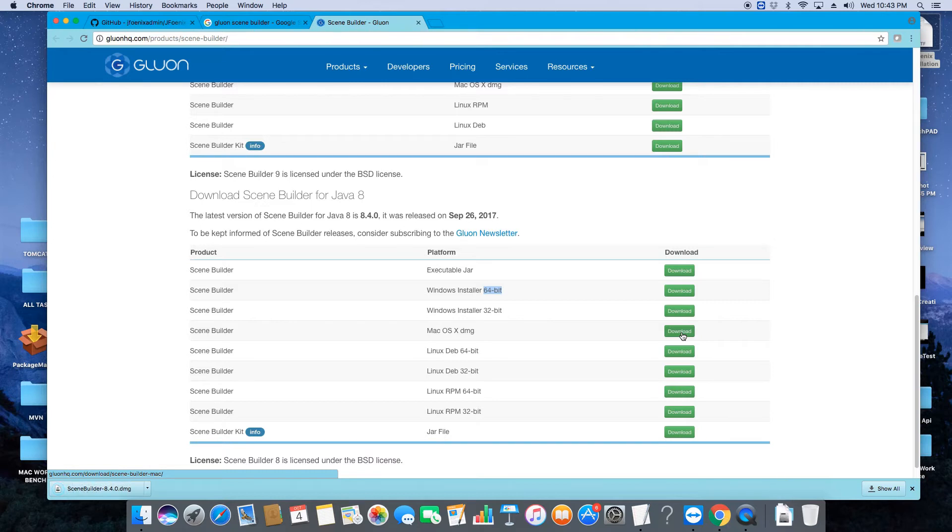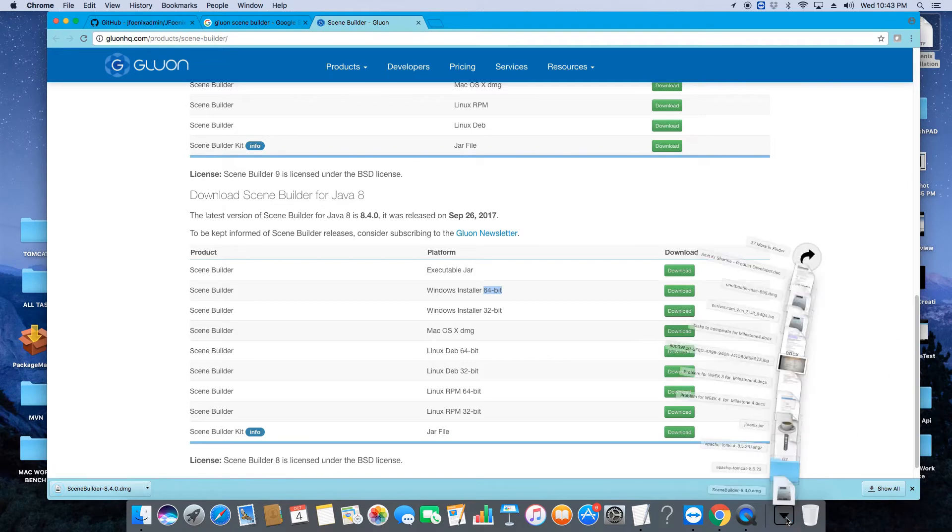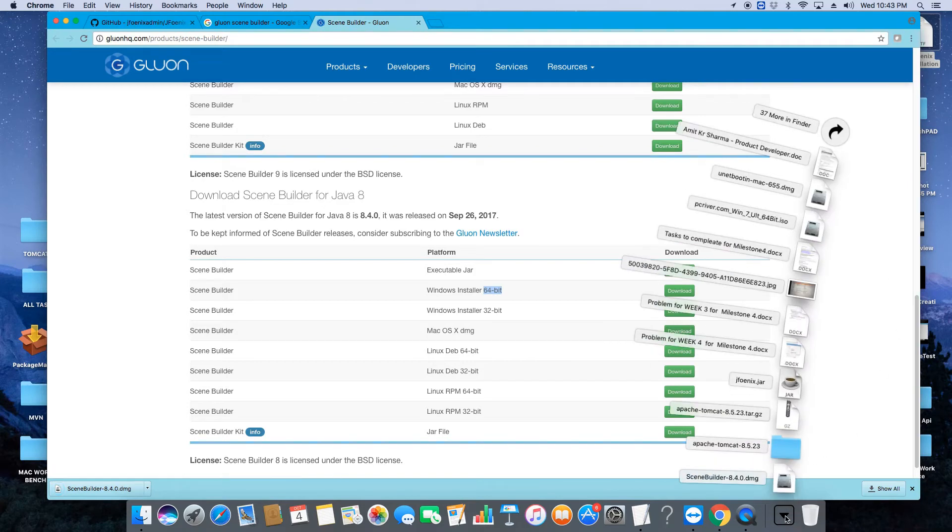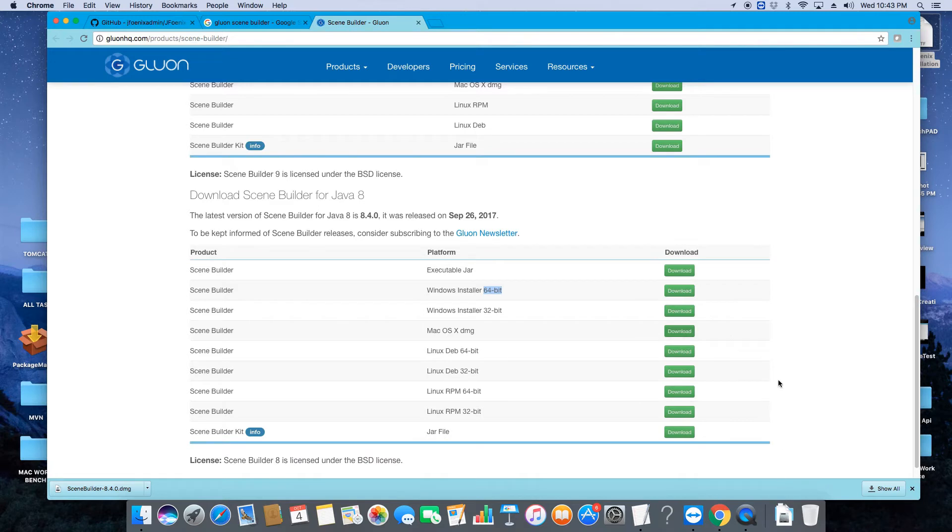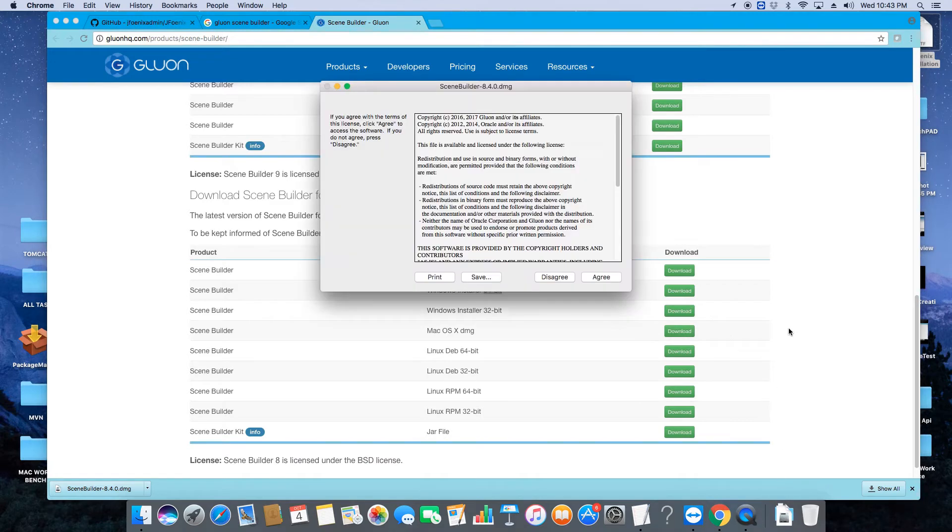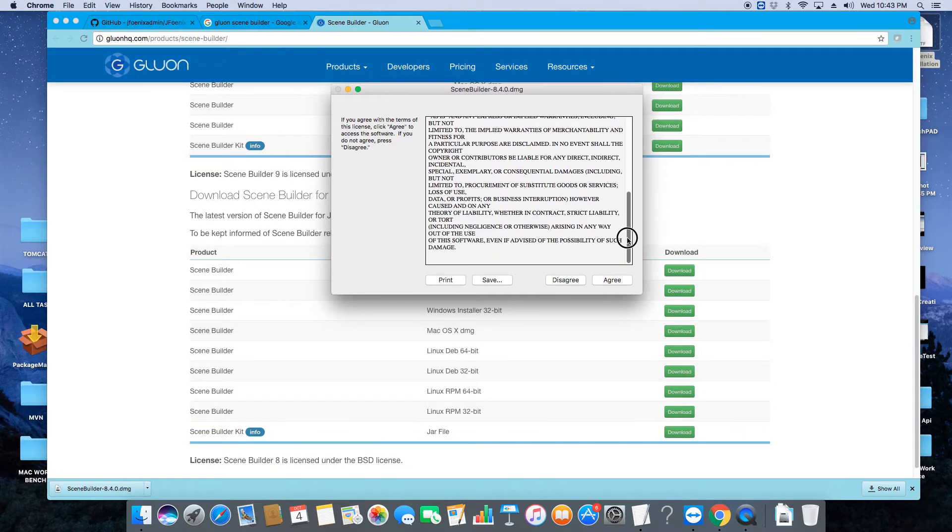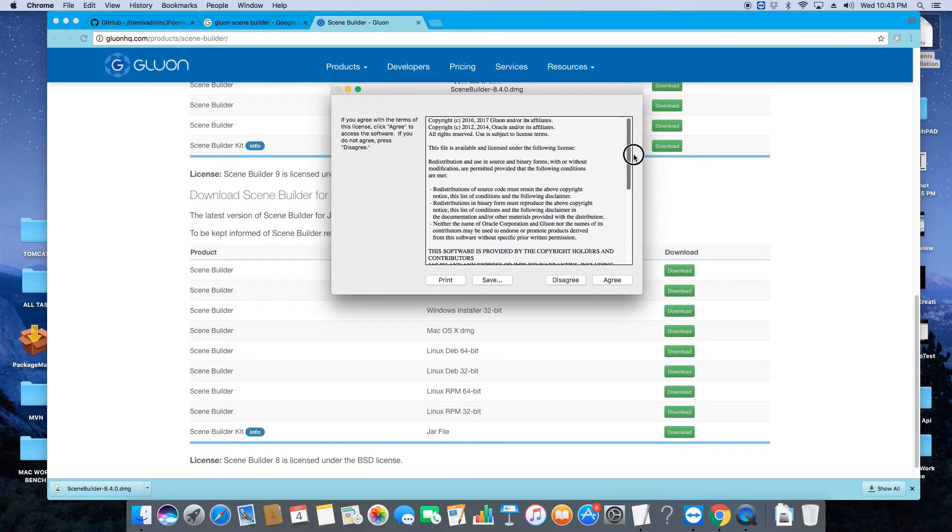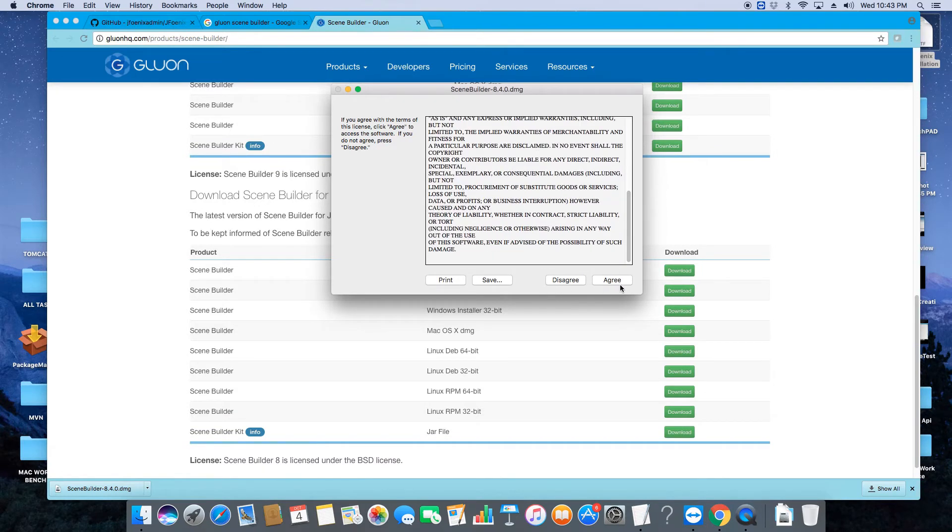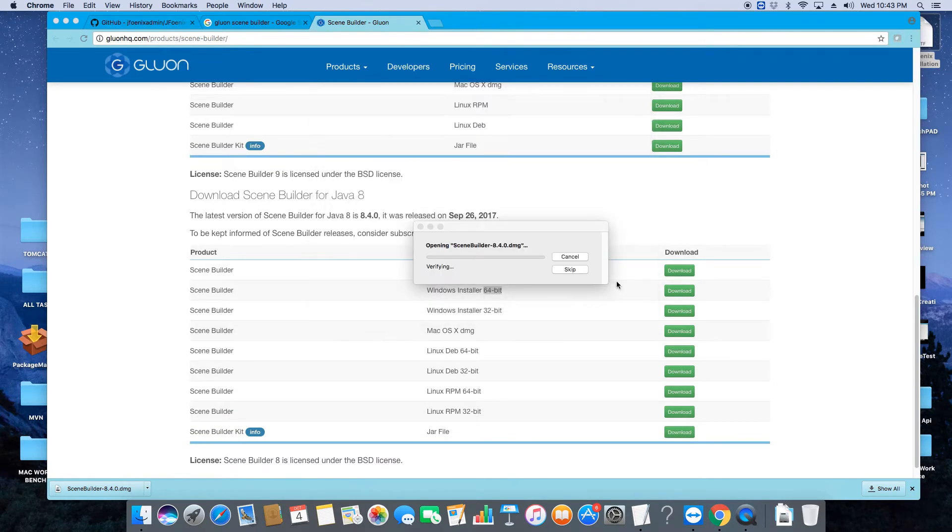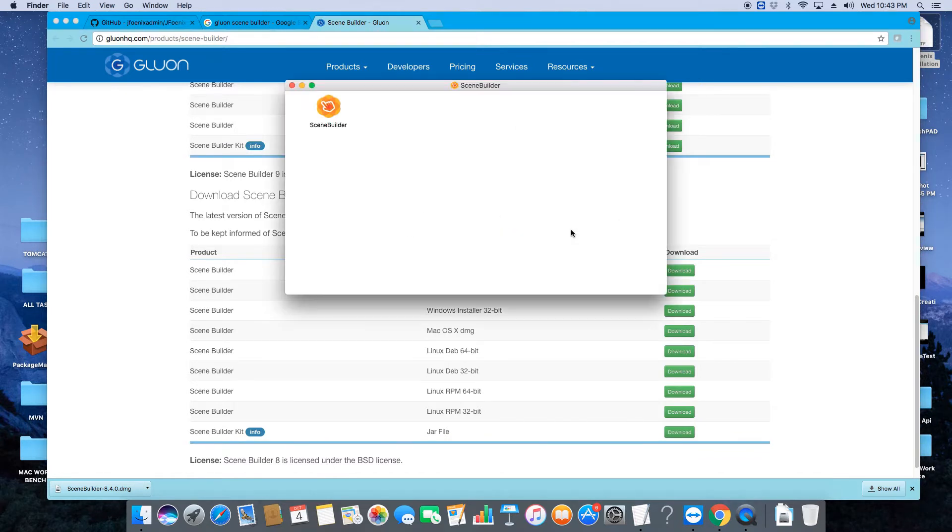Now go to the download folder and here's the DMG file. Just click on it and it will prompt you a small window. This is the license agreement. Just go through it and click on the Agree button. Now here's Scene Builder and now you have to click on it.